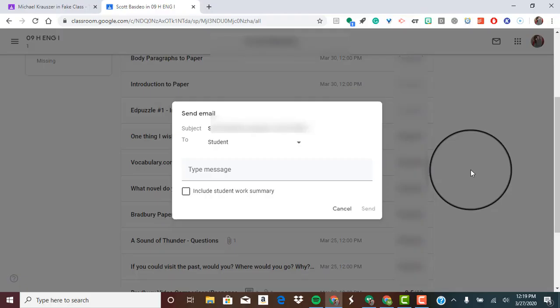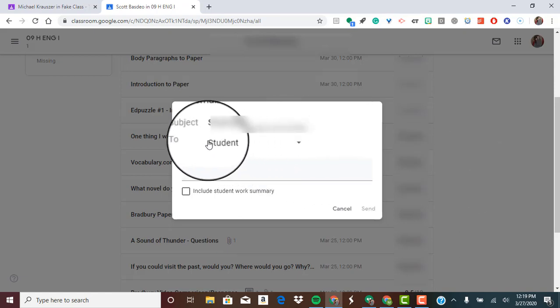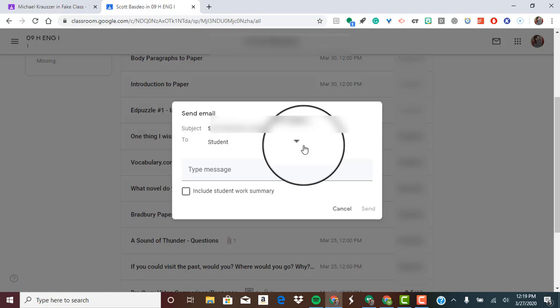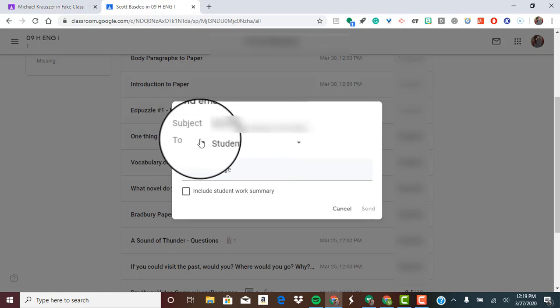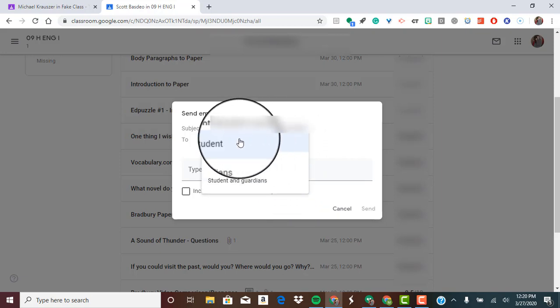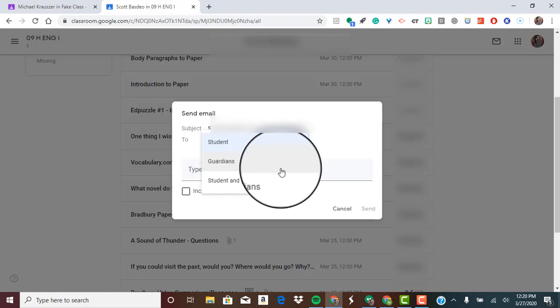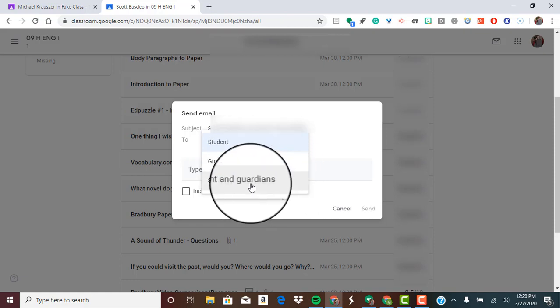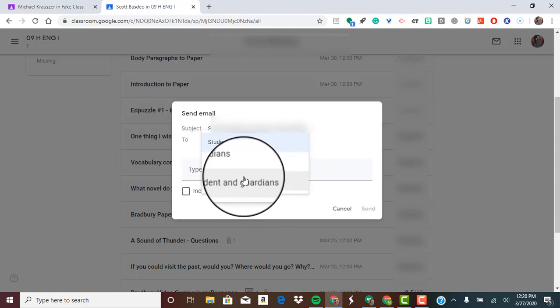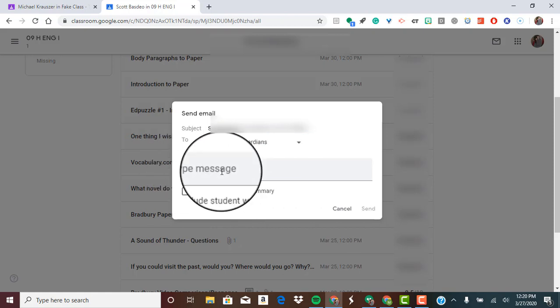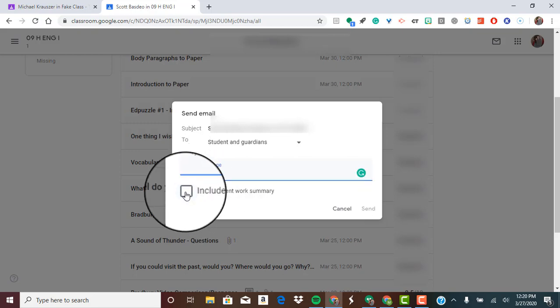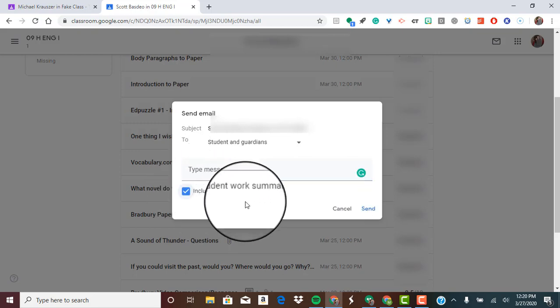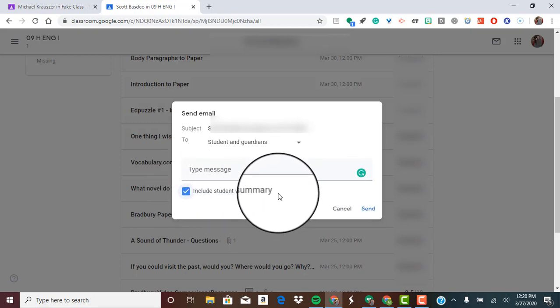Now if you have guardians invited for this student and they've accepted, you have the option of this little triangle to the right of student in the To section of this email. If you click on that, it gives you options to email to the student, just to the guardians, or to the student and guardians. If I click student and guardians, it's going to send an email to the student and a separate email to the guardians. You can write in whatever message, click that box, and it's going to give them a work summary.